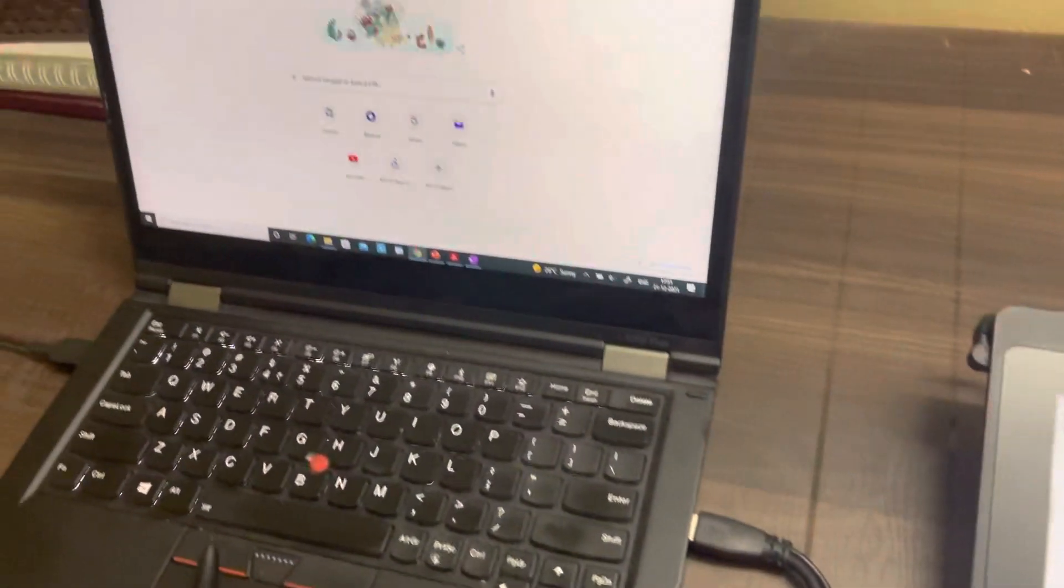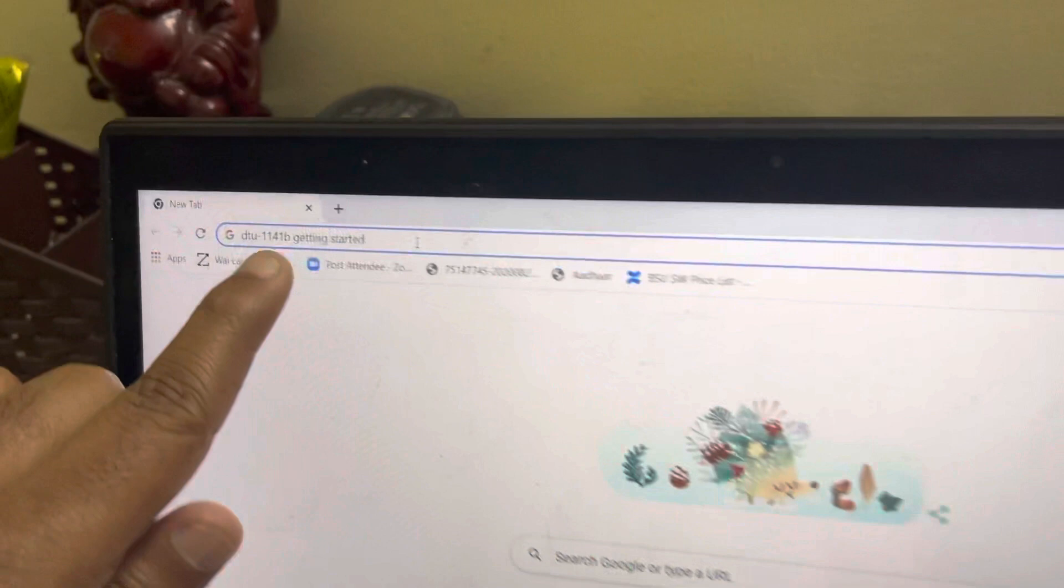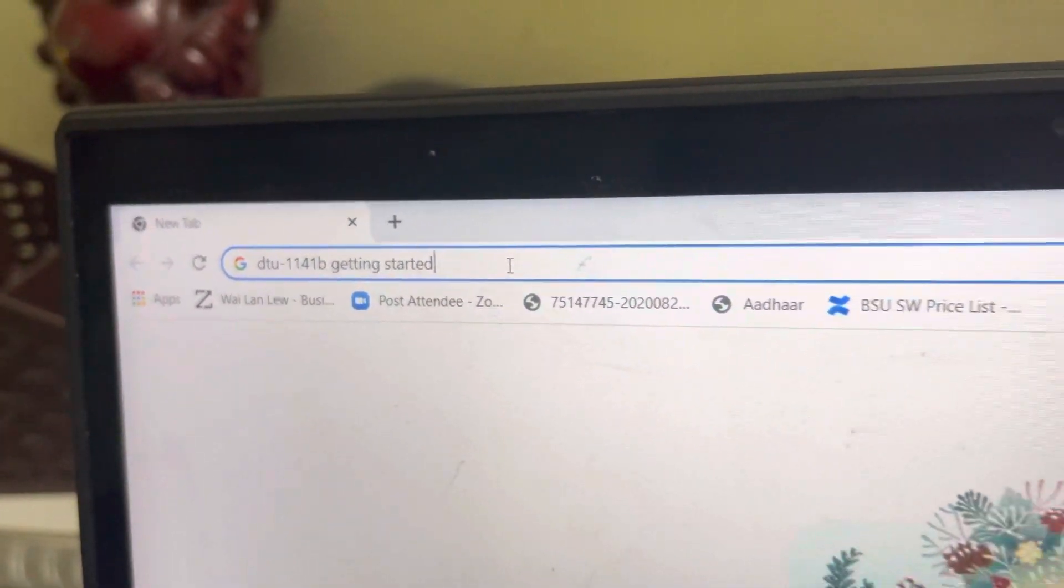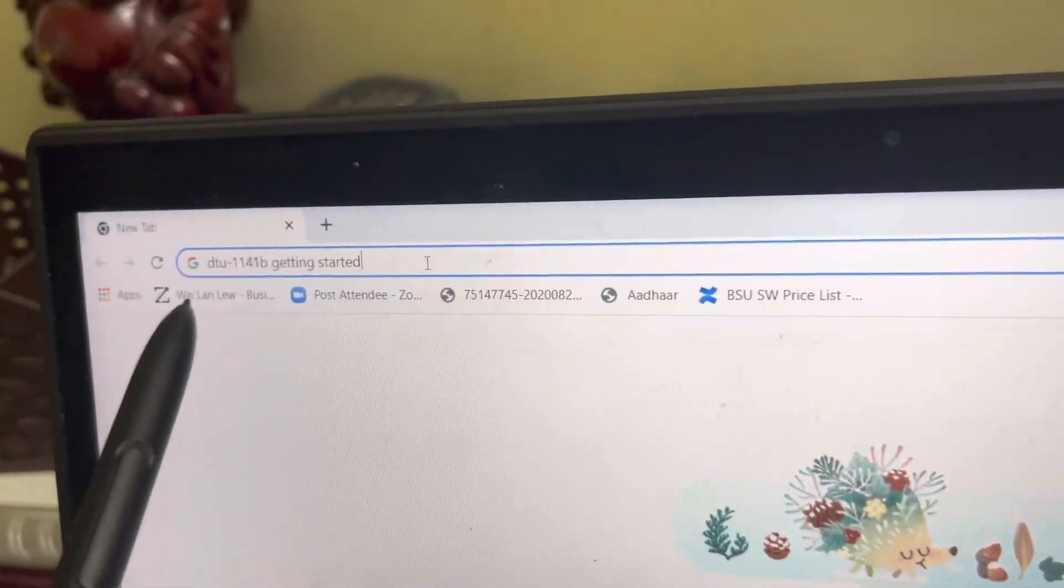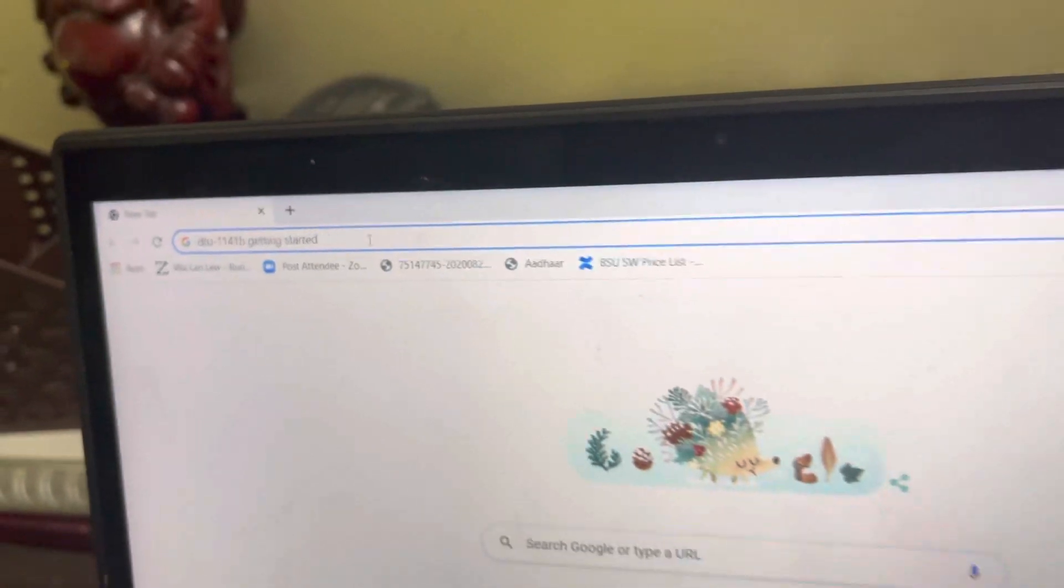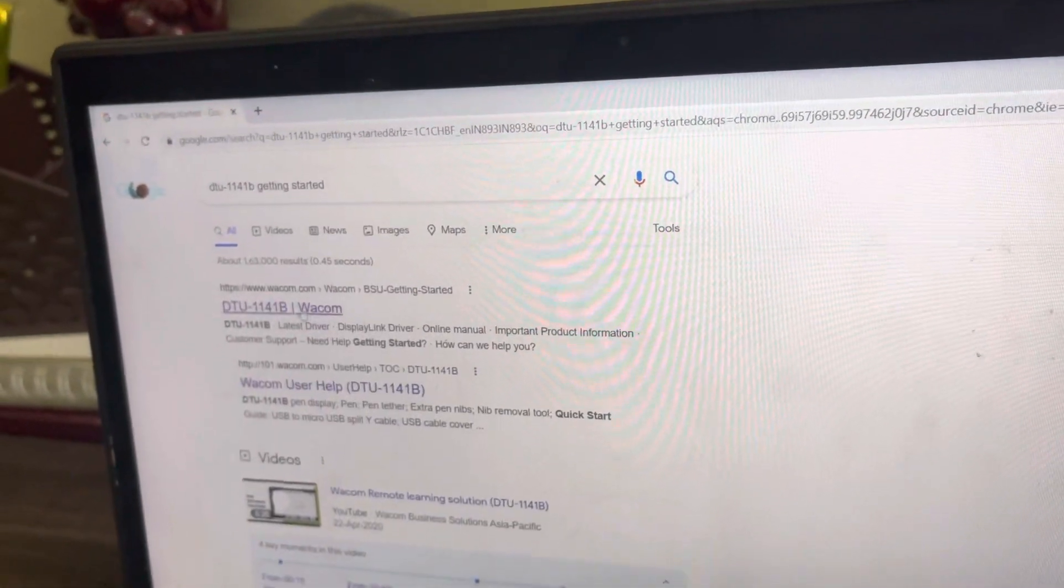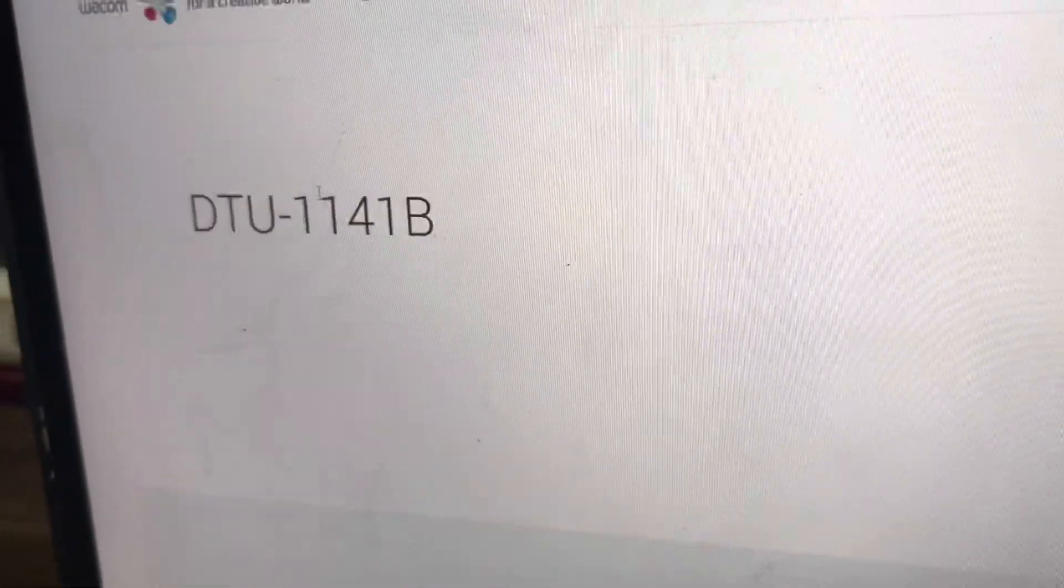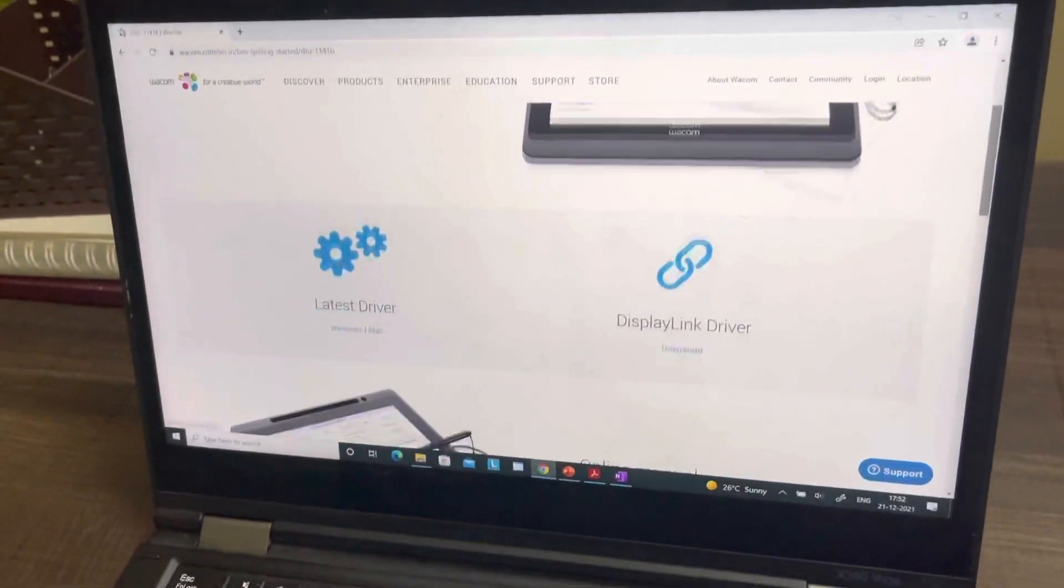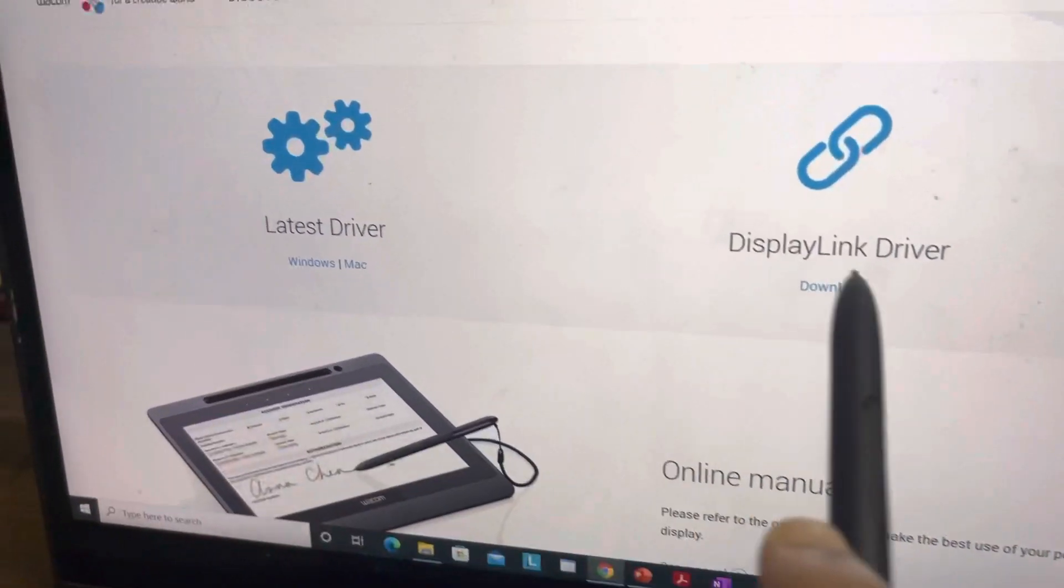What you can do is you can simply type DTU-1141B, which is the model number of this device. And also for any Wacom pen display, you can just start by typing the model number and then you can type getting started. Press enter, you will get the first search result from Google. Click on that, you get the DTU-1141B page. And then you can download these two drivers.